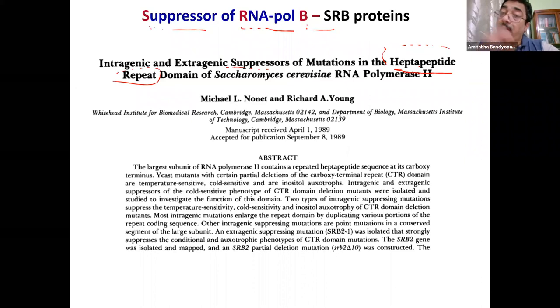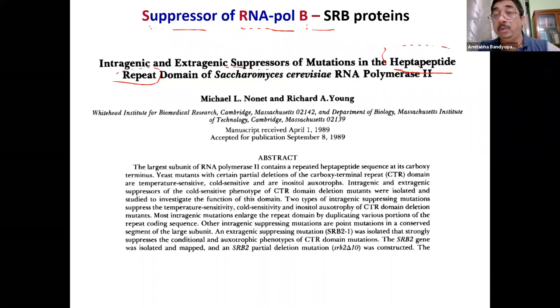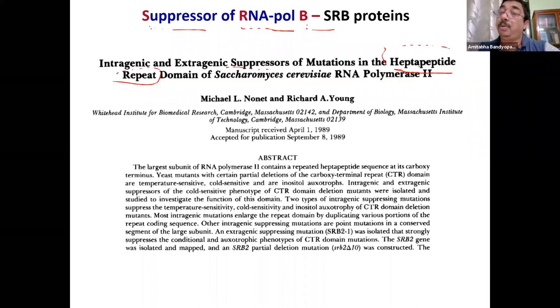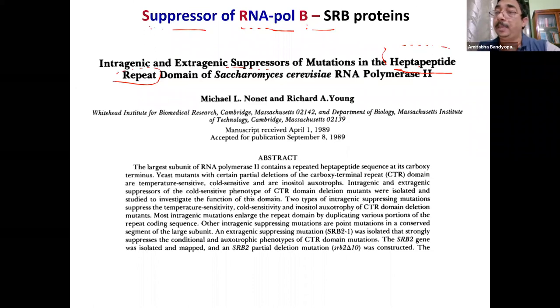Roger Kornberg used a biochemical approach. When he sequenced his purified complex, he realized that some subunits of the mediator complex were basically these SRBs.